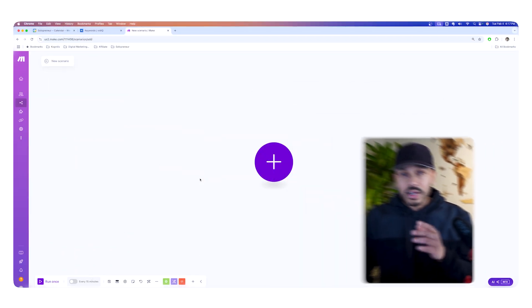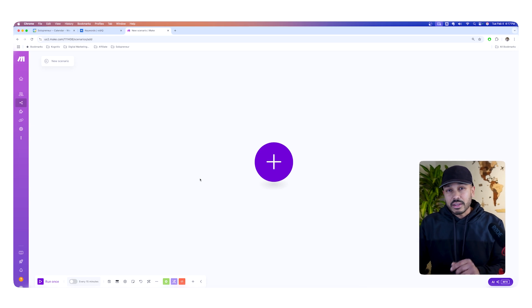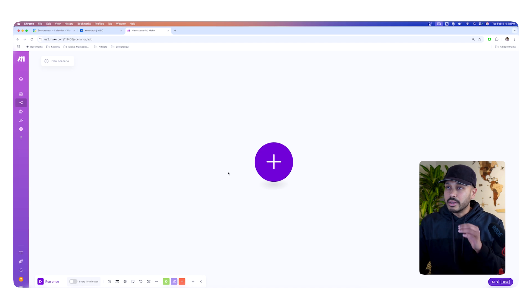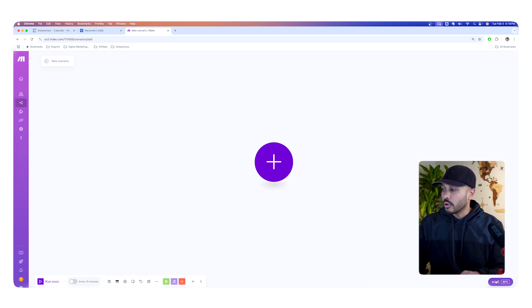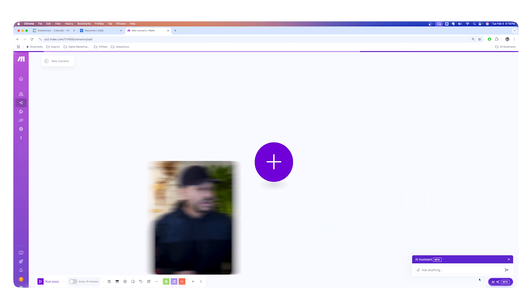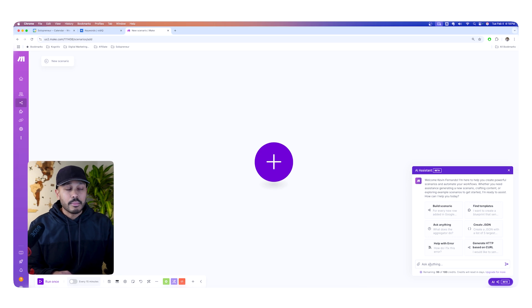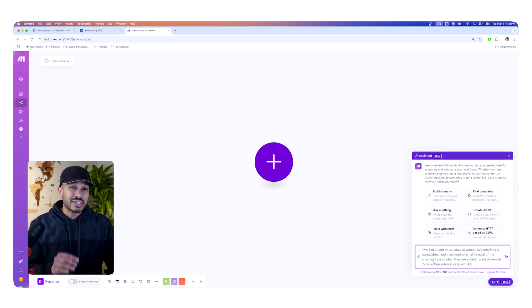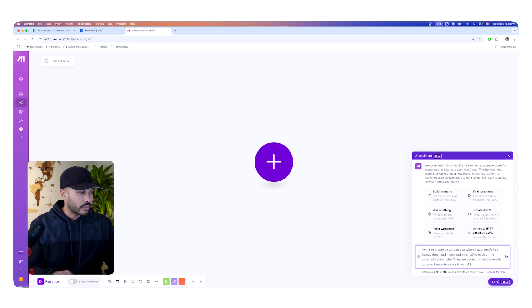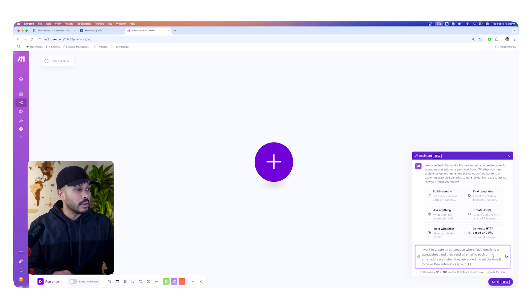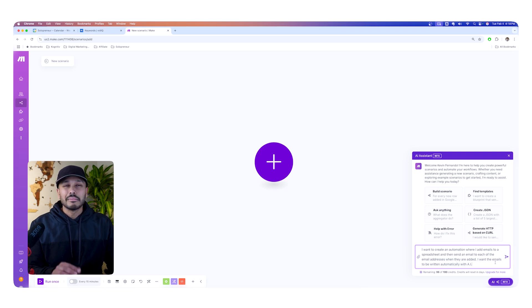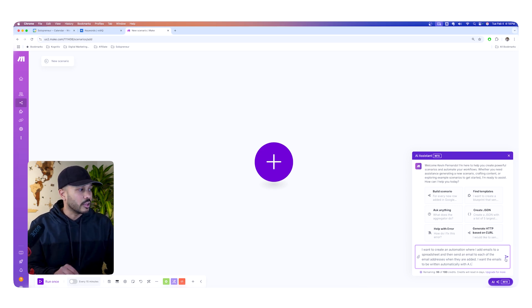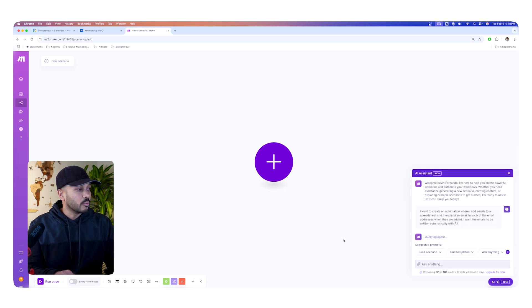So the second shortcut to learn and build automations way faster with Make is to use their built-in AI. So whenever you start a new Make scenario, you'll see AI in the corner. And this AI is pretty damn awesome. So it can do so many things, as you can see some examples here, but you could also literally just tell it what you want. So let's say you're like, I wanna create an automation where I add emails to a spreadsheet and then send an email to each of the email addresses when they're added. I want the emails to be written automatically with AI. Very simple scenario. And really you could say anything here that you want to build. And then once you hit that, it's going to start working on your blueprint.